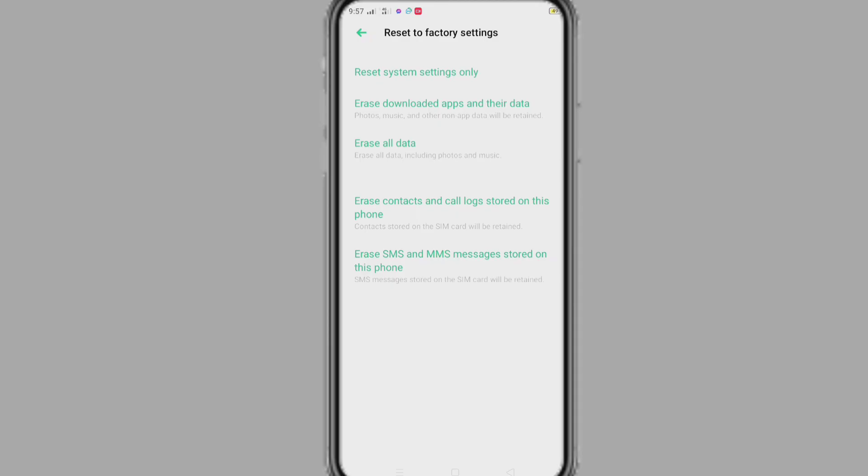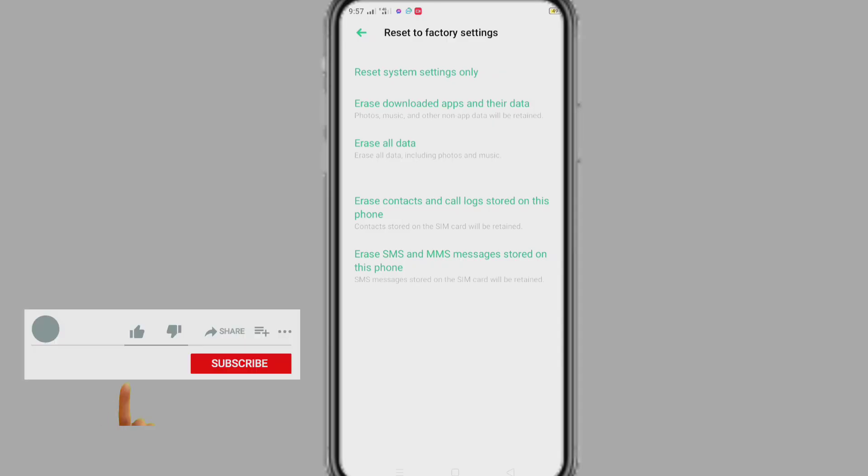Friend, hope you understand how to remove app lock password. If you think this video is helpful for you, please like that video and also subscribe my channel. Thank you for watching.